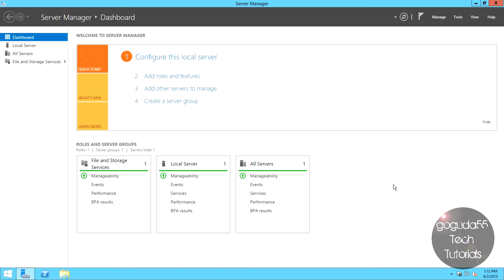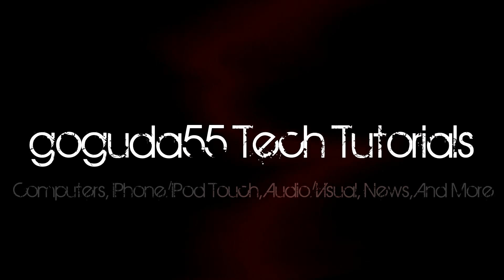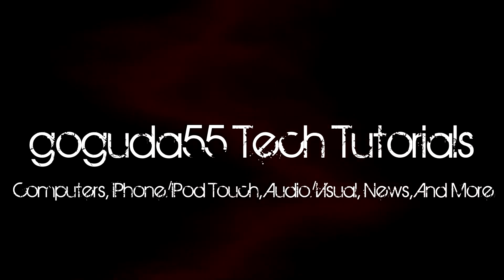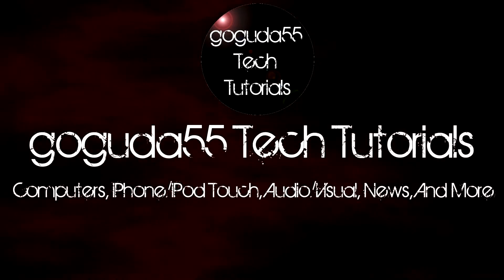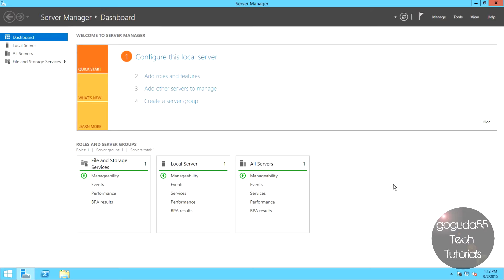Hey guys, David here from Googito55TechTutorials, and today I'm going to be showing you how to make an Active Directory Domain Controller in Windows Server 2012. This server will allow you to authenticate users across a network using Active Directory Domain Services.